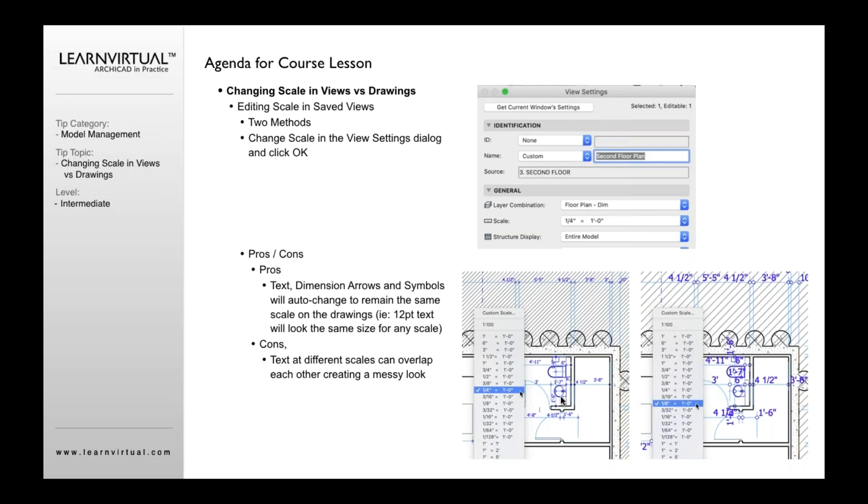If this drawing was on the sheet on my layout, and I changed it from quarter inch to eighth inch, the text would remain the same at 12 point. It would look the same in both cases. The scale of my symbols would look the same in both cases.